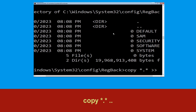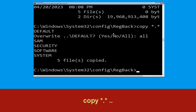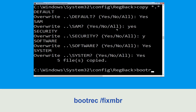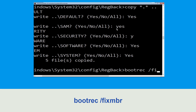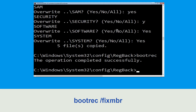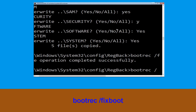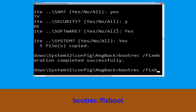Type 'copy *.* ..' and hit Enter, then type 'all' and hit Enter. Now type 'bootrec /fixmbr' and hit Enter, then type 'bootrec /fixboot' and hit Enter to execute these commands.